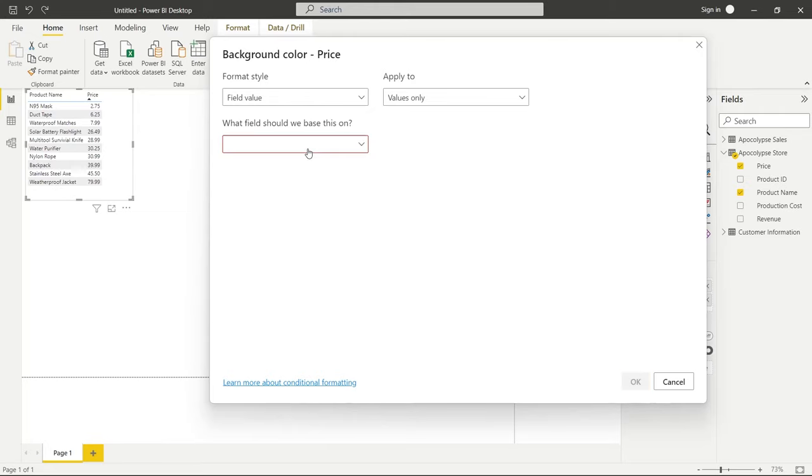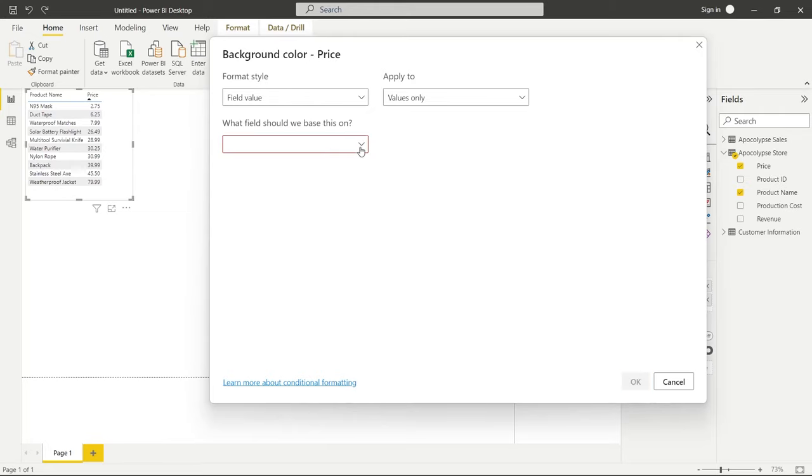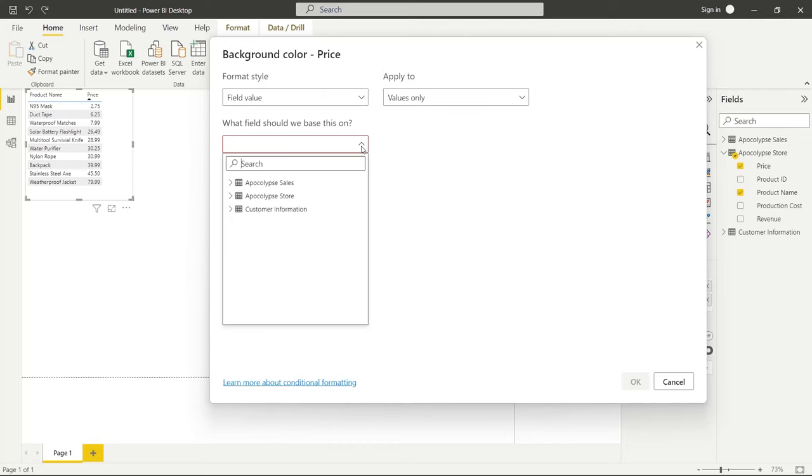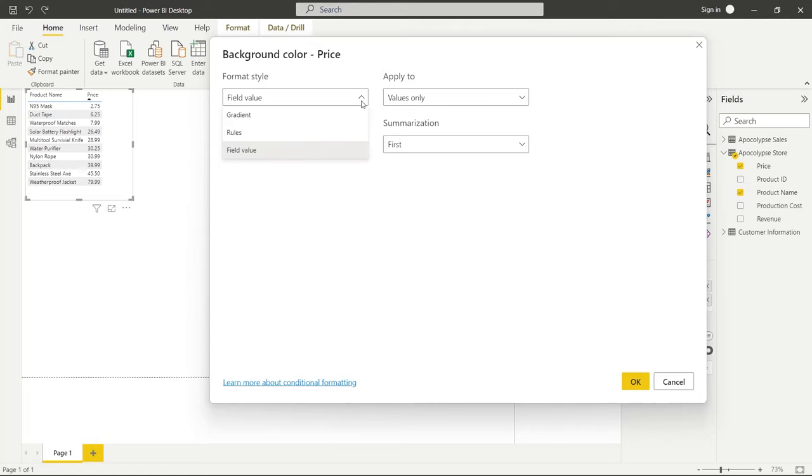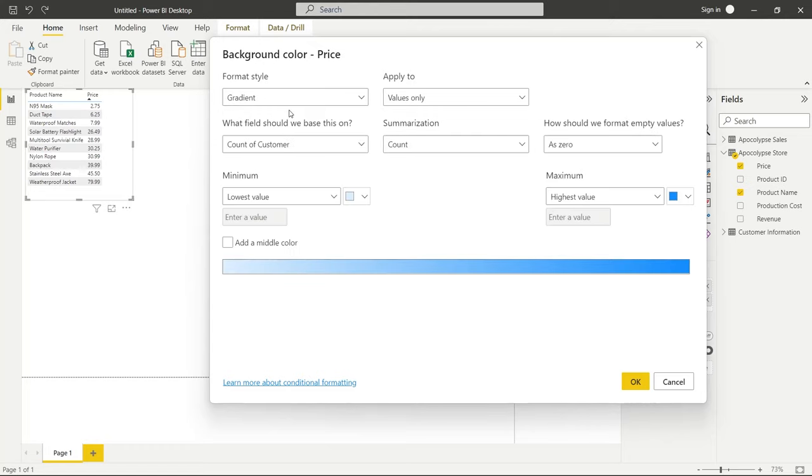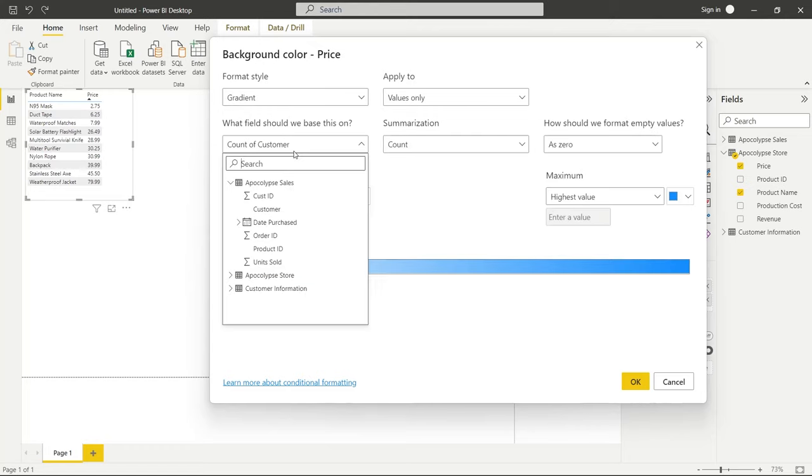And then we have this field value and this one is one that honestly I don't use that much. I've used it maybe once. And what you can do is select a text field like customer and you can do some summarizations on the first and last and that is it.